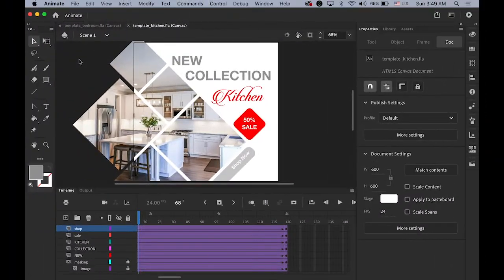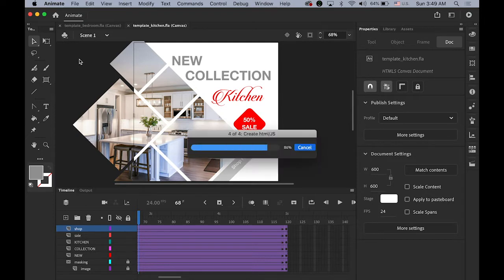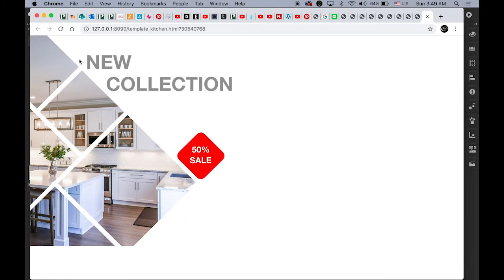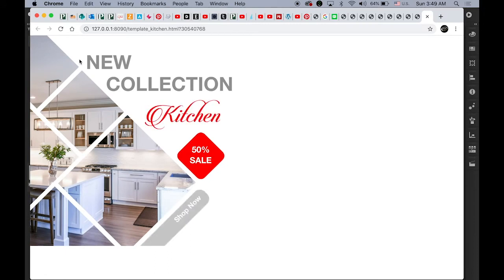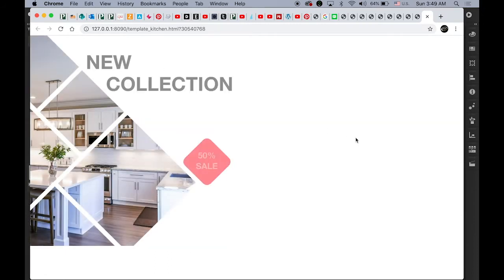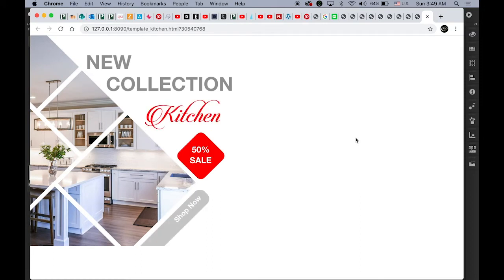First, let's take a look at what we're going to do today. This is a hypothetical kitchen furniture promotion video for Instagram. Images in multiple squares fading in and text coming in — this is the one for the kitchen.